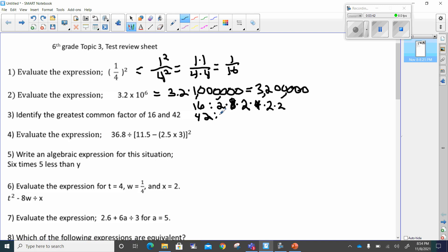Now for forty-two: forty-two can be broken down as two times twenty-one, which gives us two times three times seven. To make forty-two it's two times three times seven. Now I circle everything that's alike in both. I see that two is in both of them, but the rest are two, two, two for sixteen and three and seven for forty-two. That means two is my greatest common factor.